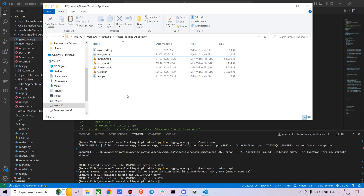Hey everyone, today I'm going to show you how to create a fitness tracking application. I'll discuss the angle tracking part — tracking angles for your hips, elbows, shoulders, and so on — and also creating custom points using pose detection. We're going to use MediaPipe. Let me show you the final output and then dive deep into the code.